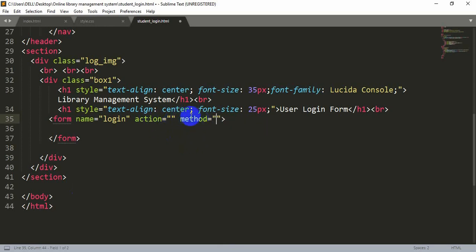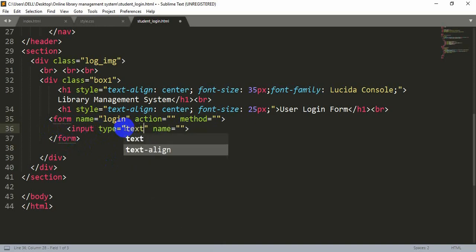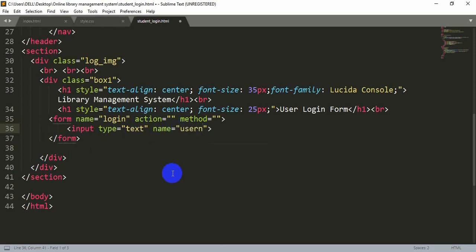Then let's add an action and a method. The action and method fields will be left empty for now — we will add something when we use PHP or connect to our database. For now we just need the name. Inside this form tag, let's add an input. After pressing tab you can see there are two fields: type and name. For type, add 'text' since we will be writing characters, and for name let's say 'username'.